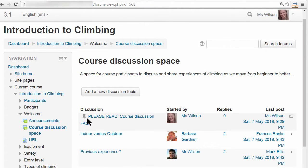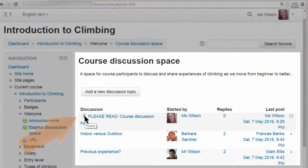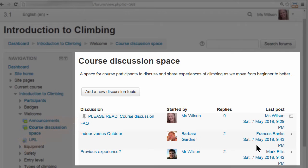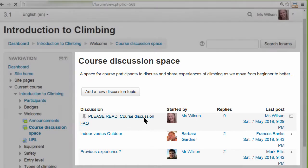In this forum, the Course Discussion FAQ has been pinned, and you can see that although other posts have been made at a later time, the Course FAQ still remains at the top.